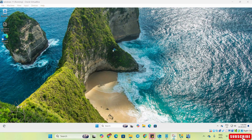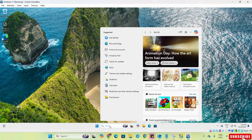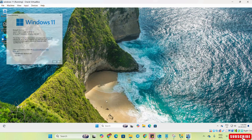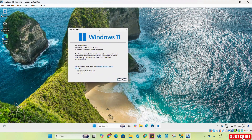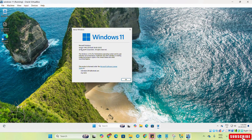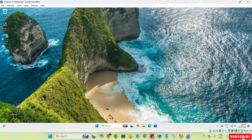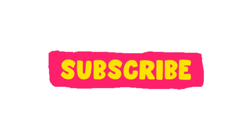To check the version of this Windows, we simply search for winver, and here you can see that we have successfully installed Windows 11 24H2. This was all for this video. In the next video we will try to install the Mac operating system or Linux operating system on VirtualBox. Thank you.